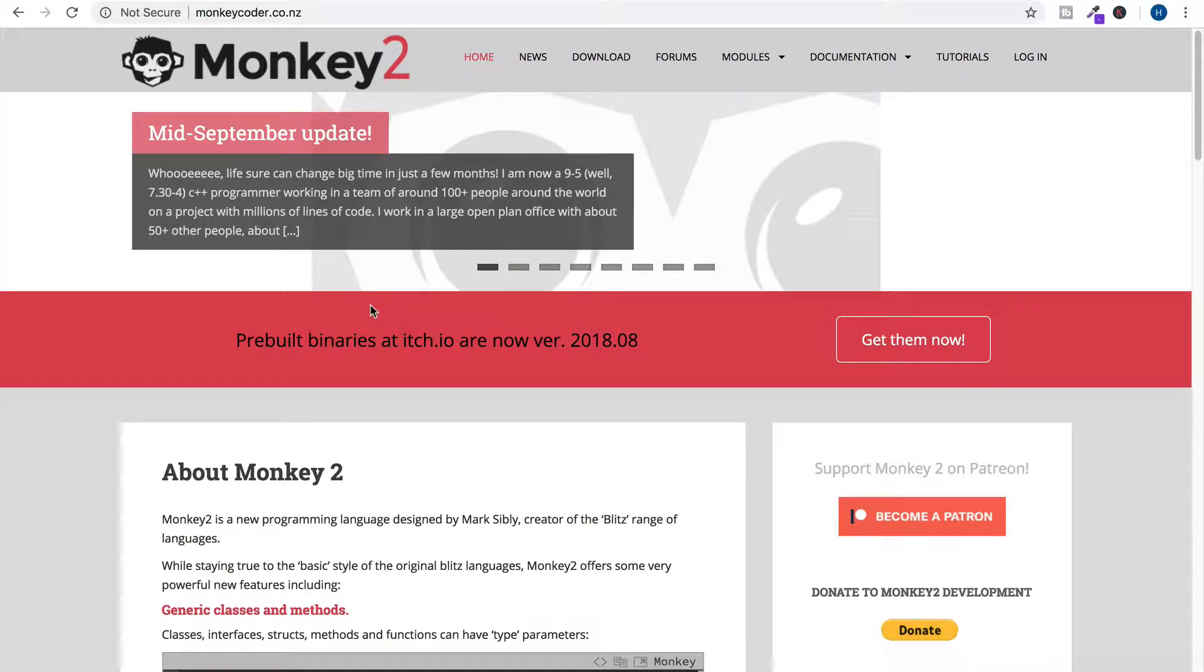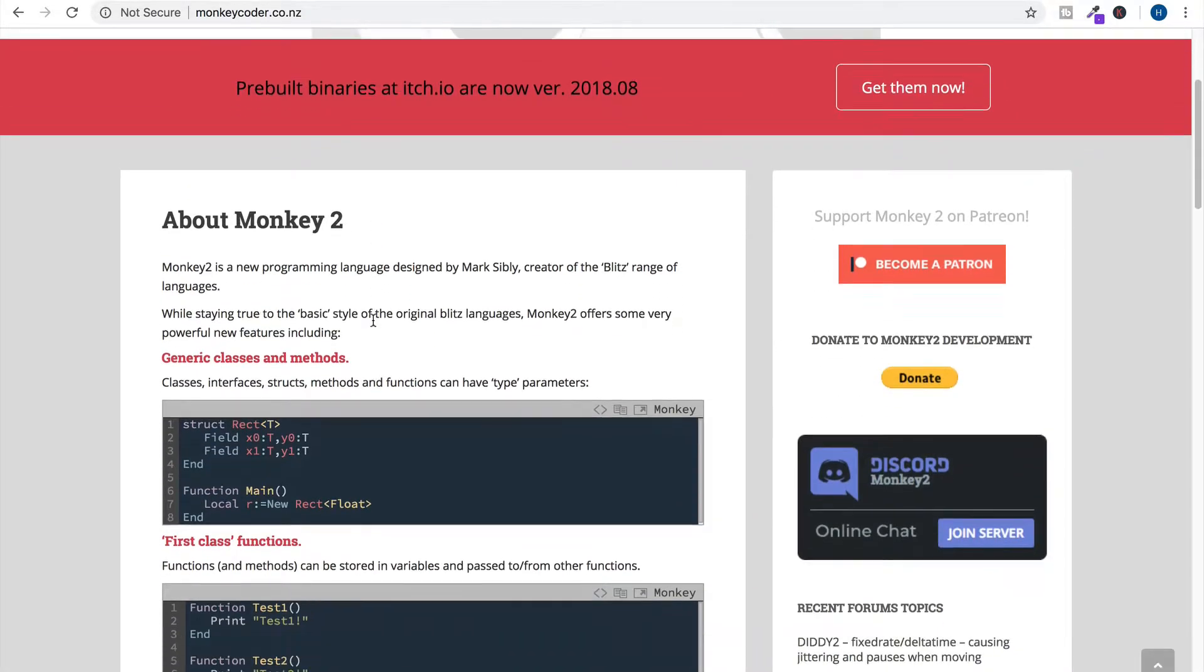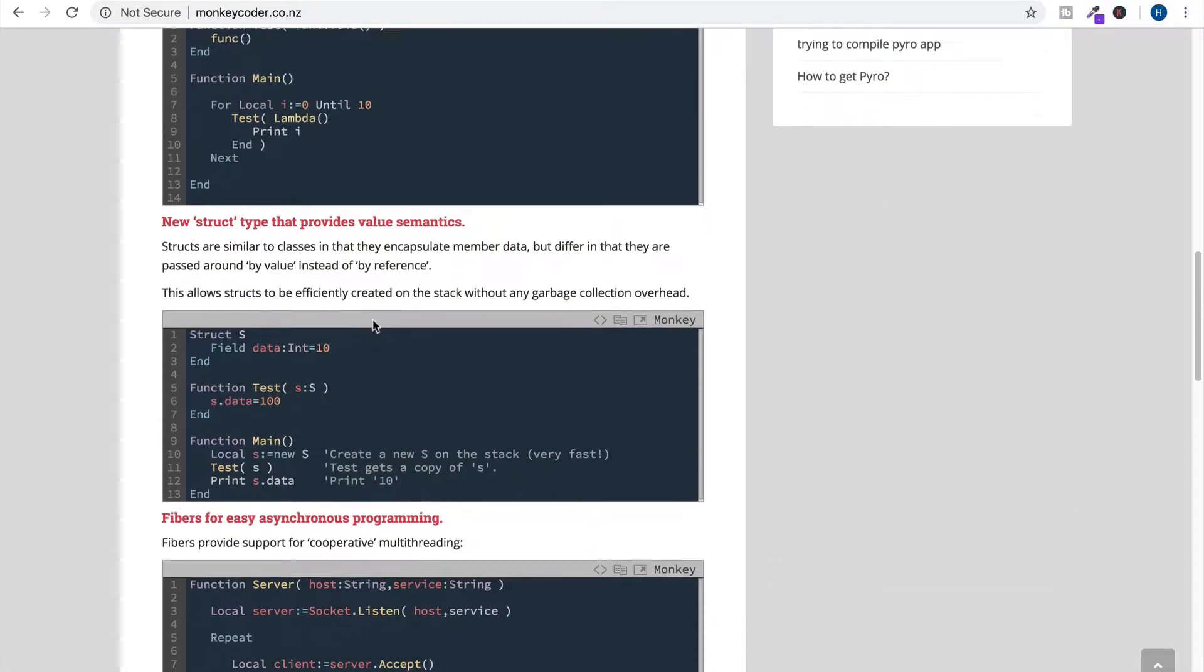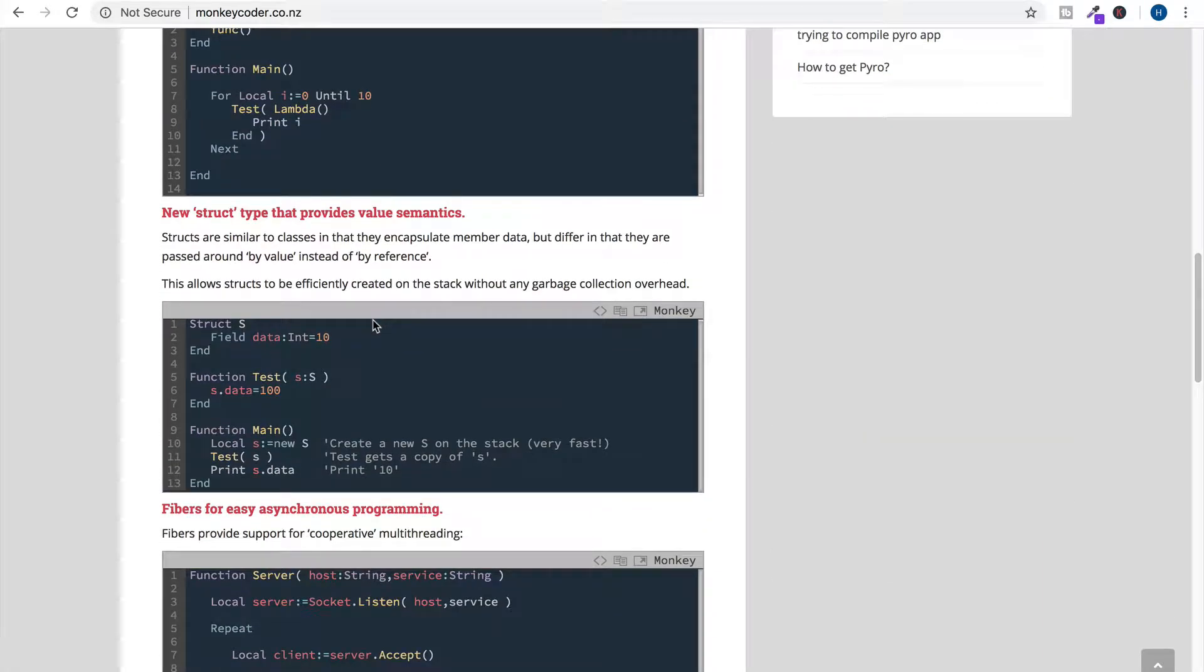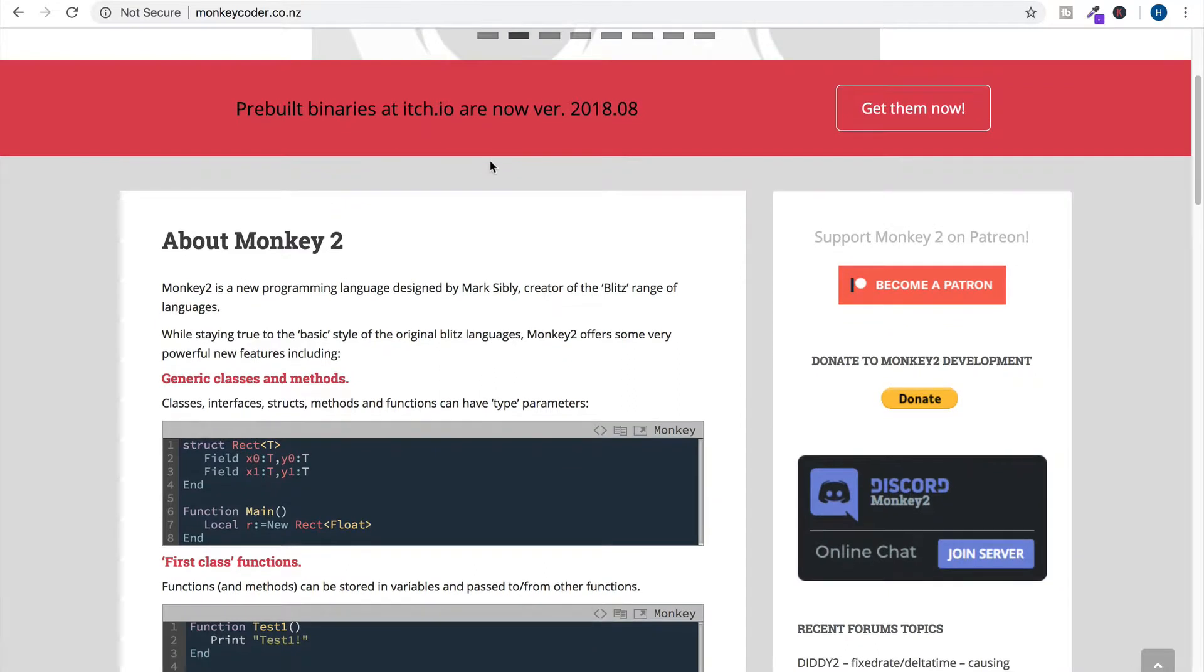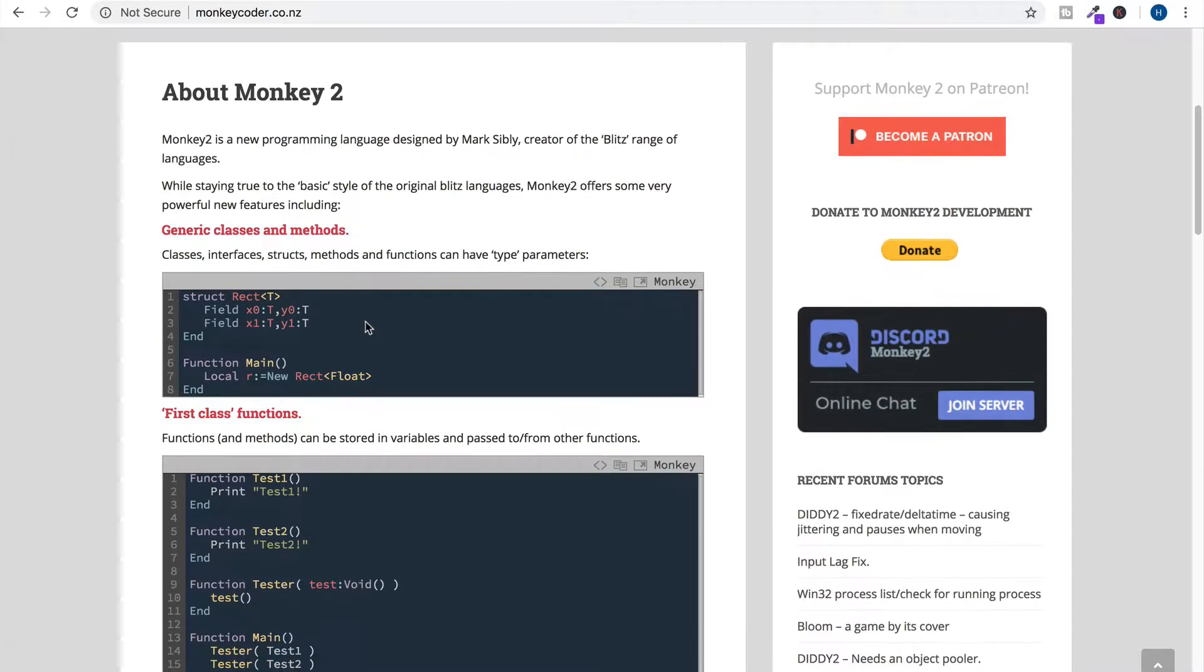I don't know why it says Monkey 2, but this seems like it because this is the only programming one we saw. There's not a lot of news about it here. It says it's a new programming language designed by Mark Sibley.